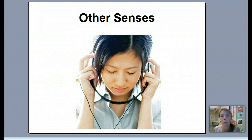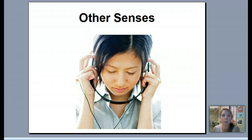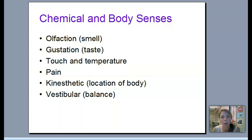These are your last notes on sensation and perception. We lump things like taste, balance, and pain into something called 'other senses.' We'll be quickly going through theories and how you sense them. The topics are: olfaction (smell), gustation (taste), touch and temperature, pain, kinesthetic (location of your body relative to the ground), and vestibular (balance).